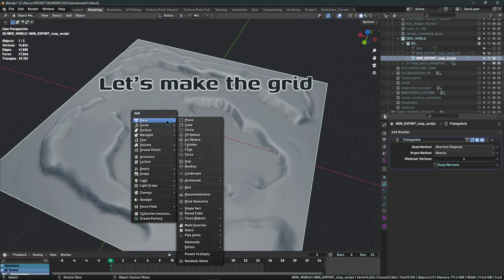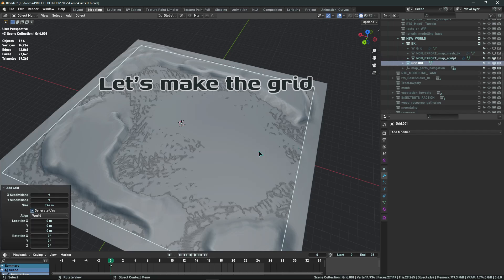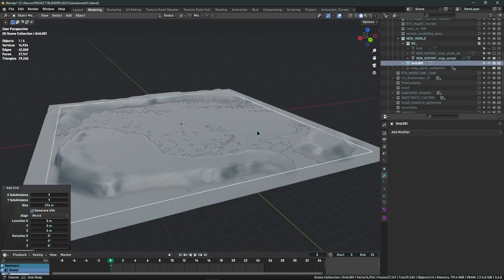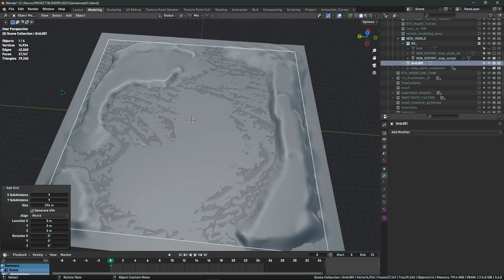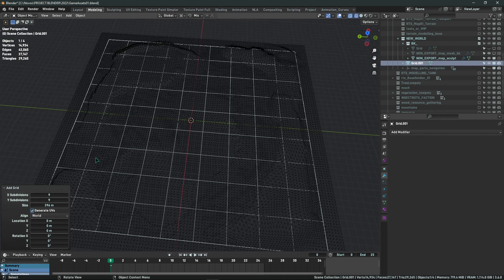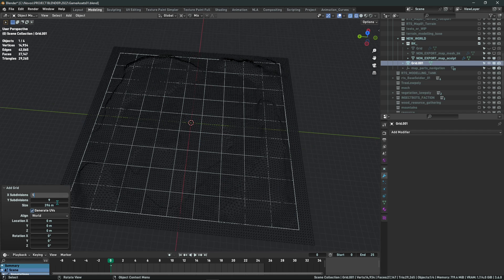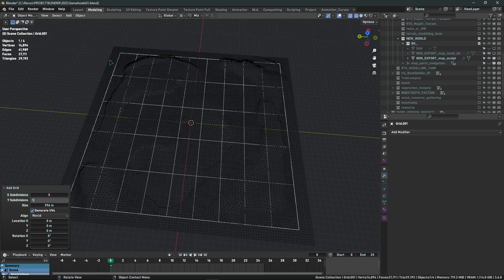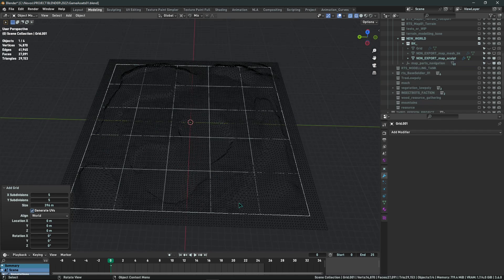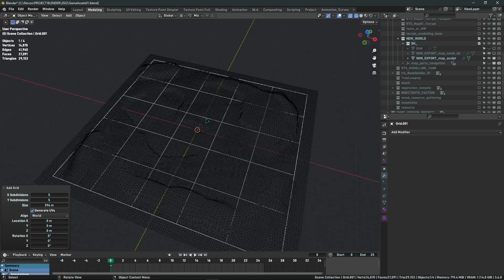On the second step, let's add a grid mesh object on top of our terrain. Here you are going to define the amount of regions you want your 3D world to have. Let's say you want a 5x5 section world — 5 regions by 5 regions. This impacts performance, and the number will change depending on your project type and how your RTS is going to work.